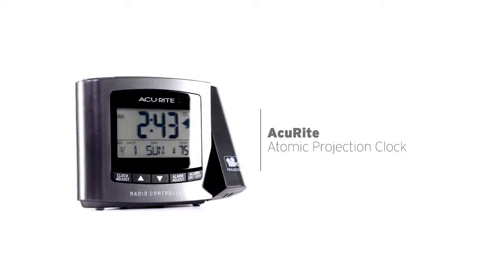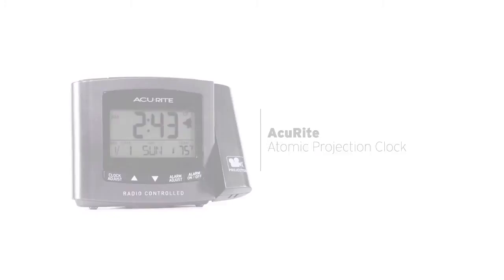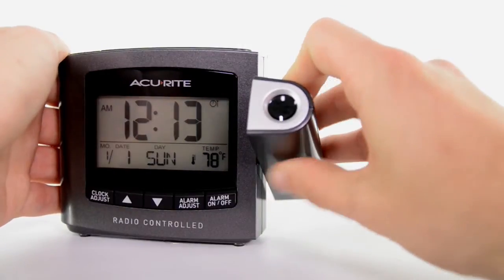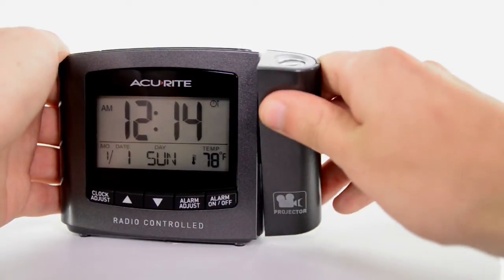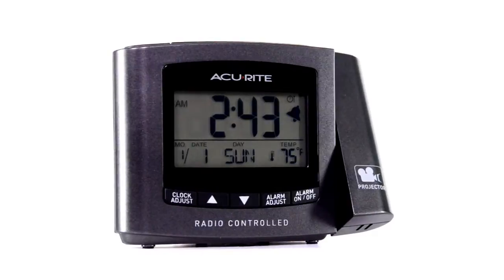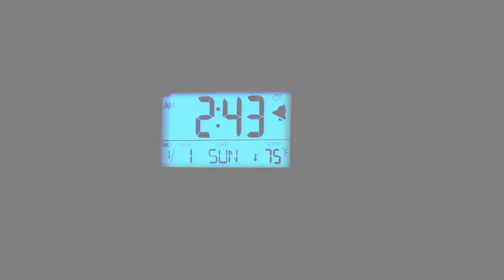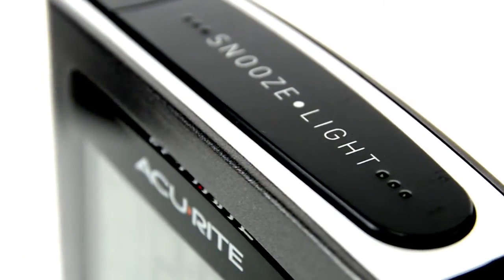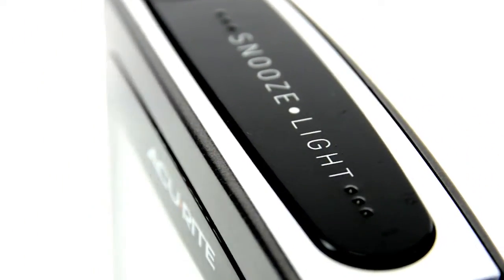The sleek, tech-inspired design features versatile viewing angles with its 180-degree rotating projector, a blue backlit LCD screen with the time, date, day of the week, and indoor temperature, and a loud alarm with snooze button.